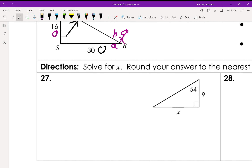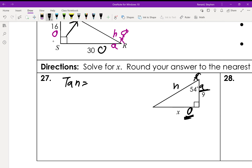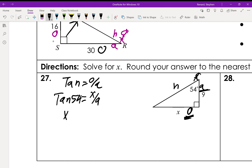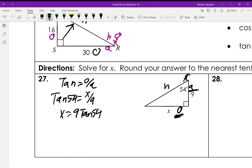For number 27, I'll just show you how to set it up. This is my hypotenuse, this is my adjacent, and this is my opposite. We're relating opposite and adjacent, so that's tangent. Tangent = opposite over adjacent, so tan(54°) = x over 9, or x = 9 × tan(54°). You can enter that directly into your calculator.